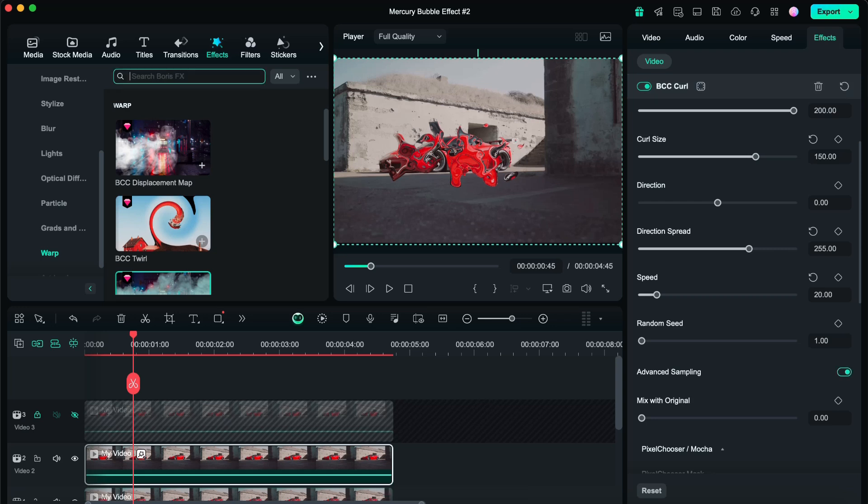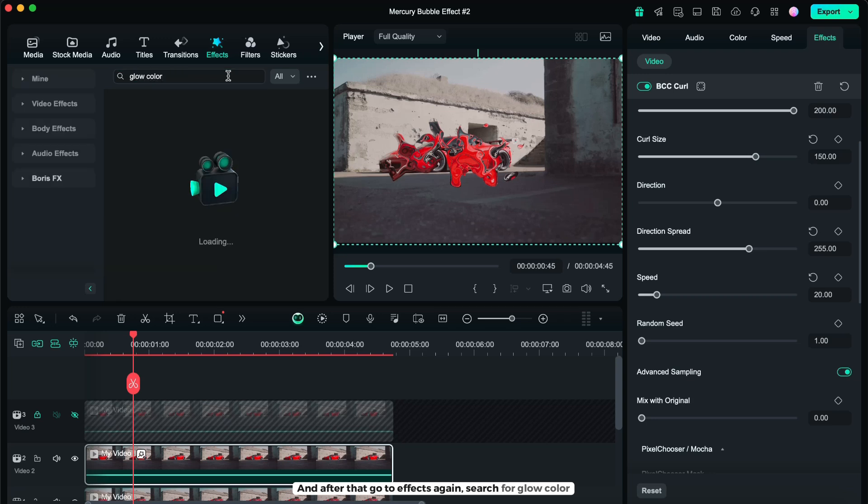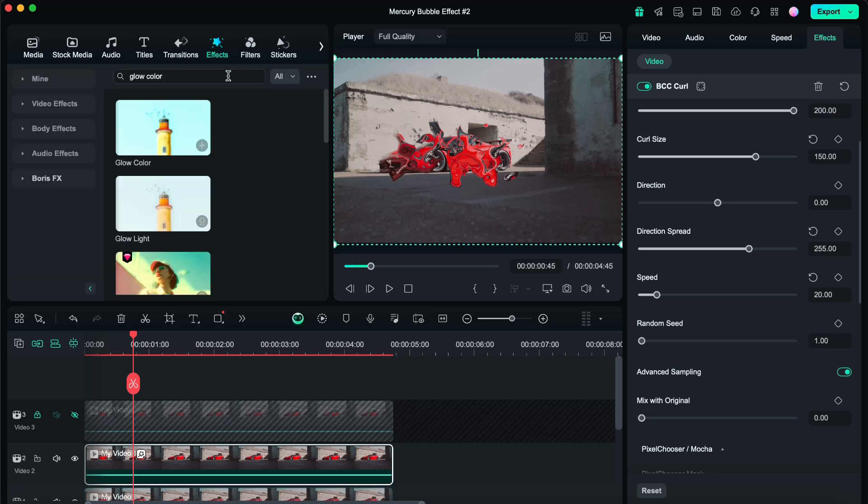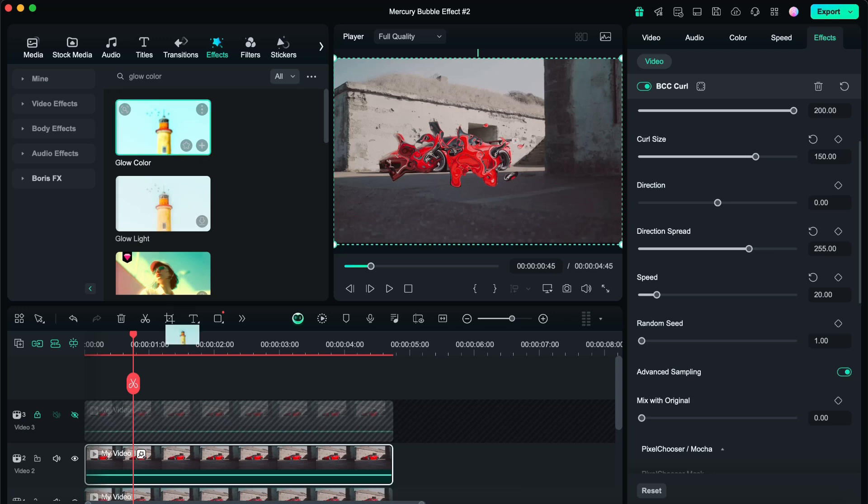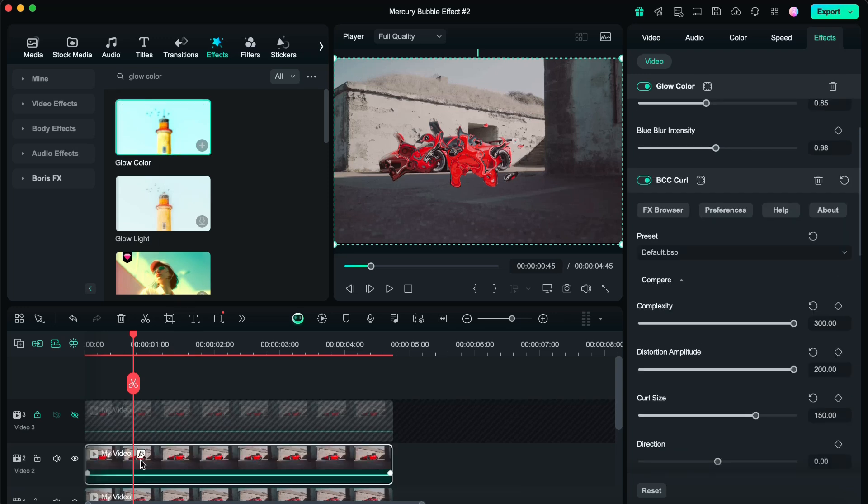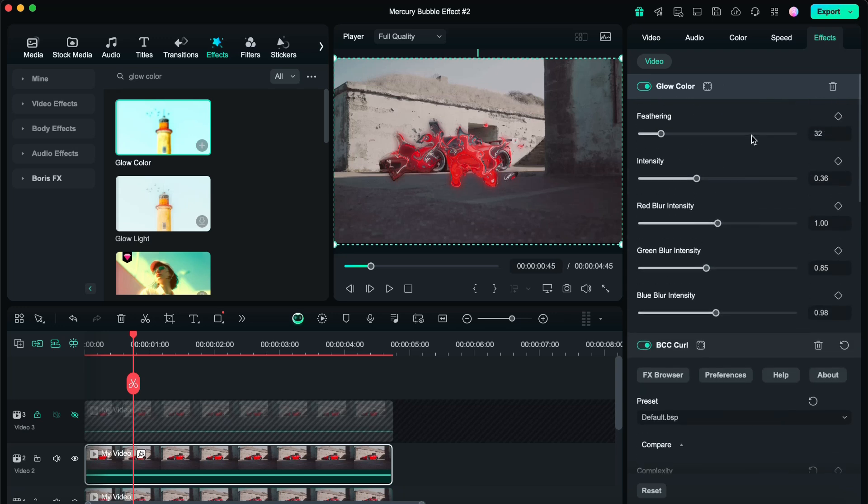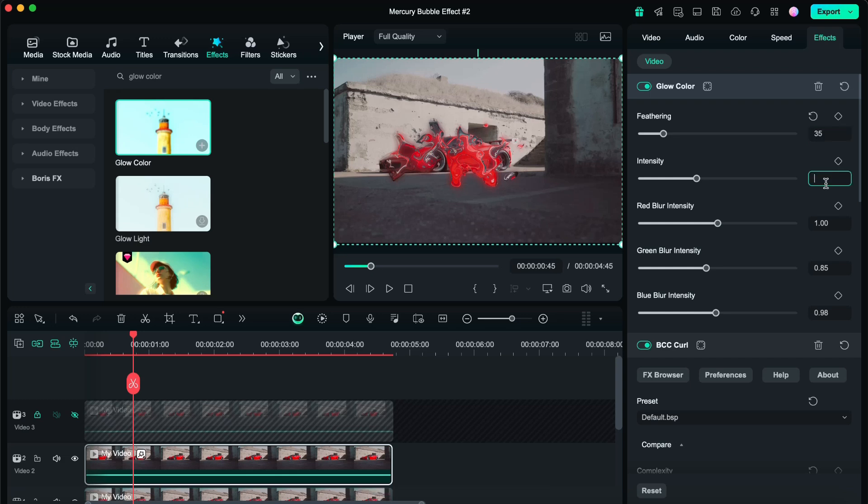And after that, go to FX again, search for glow color, and apply it on the second layer. Then adjust. For the feathering, make it 35, intensity 0.50.